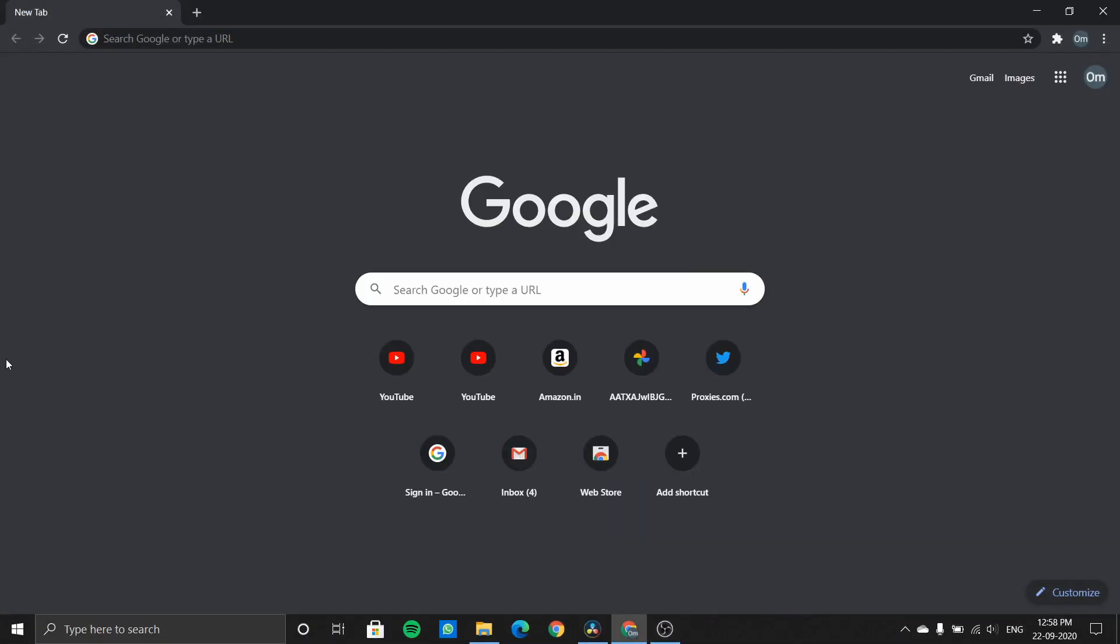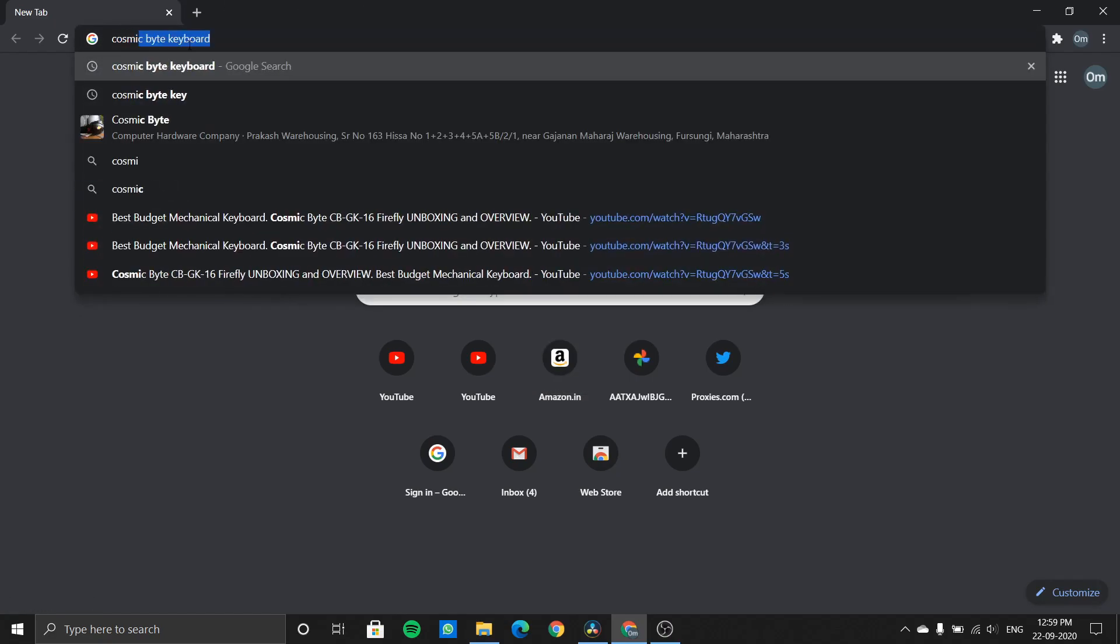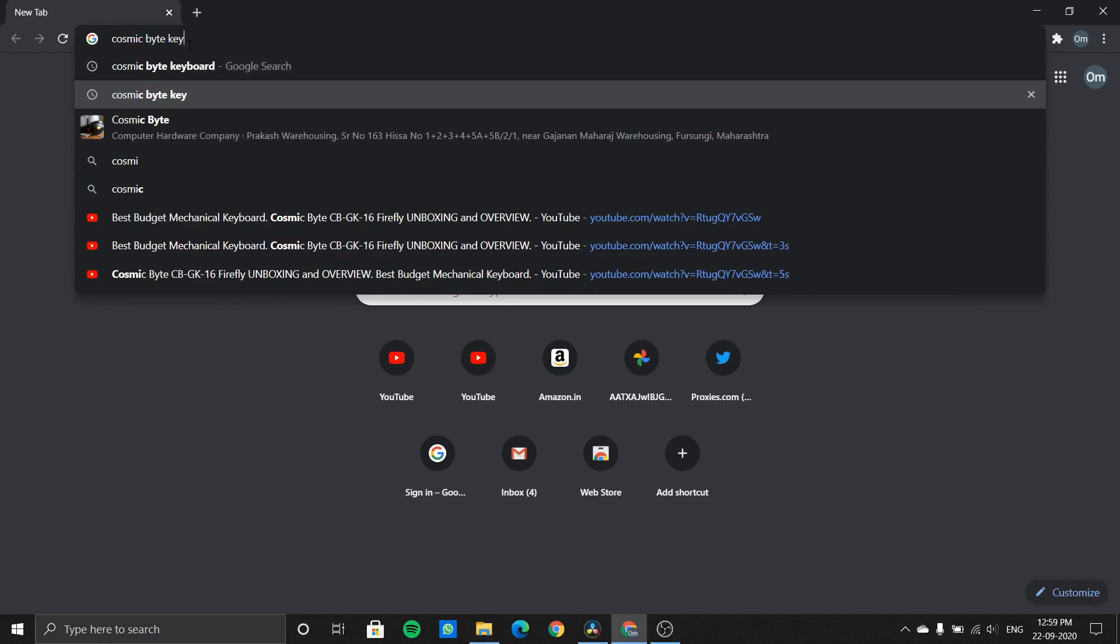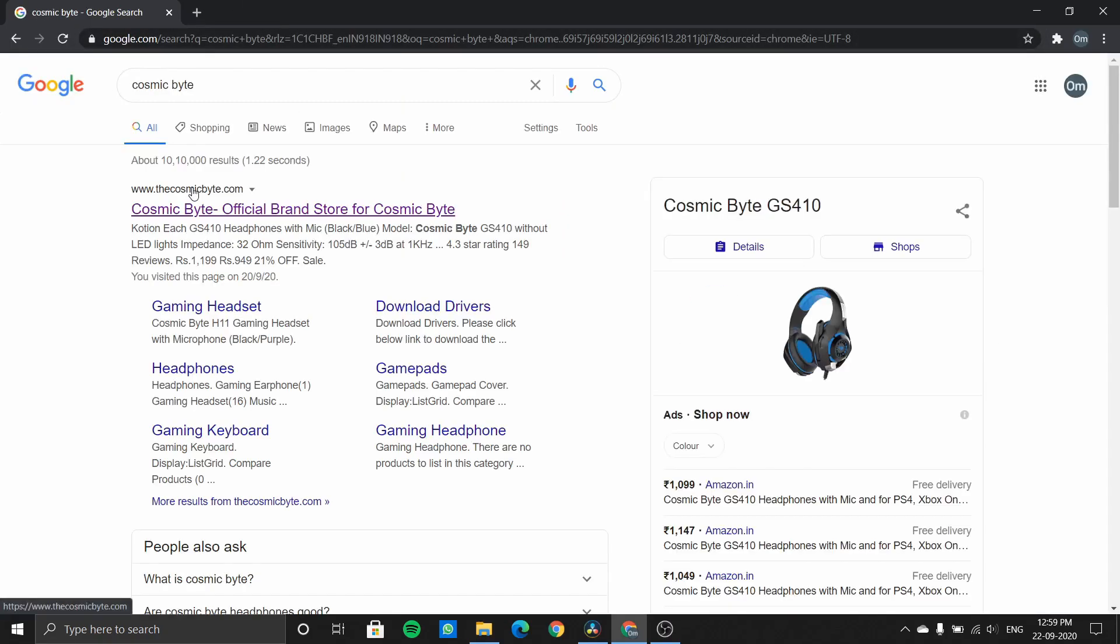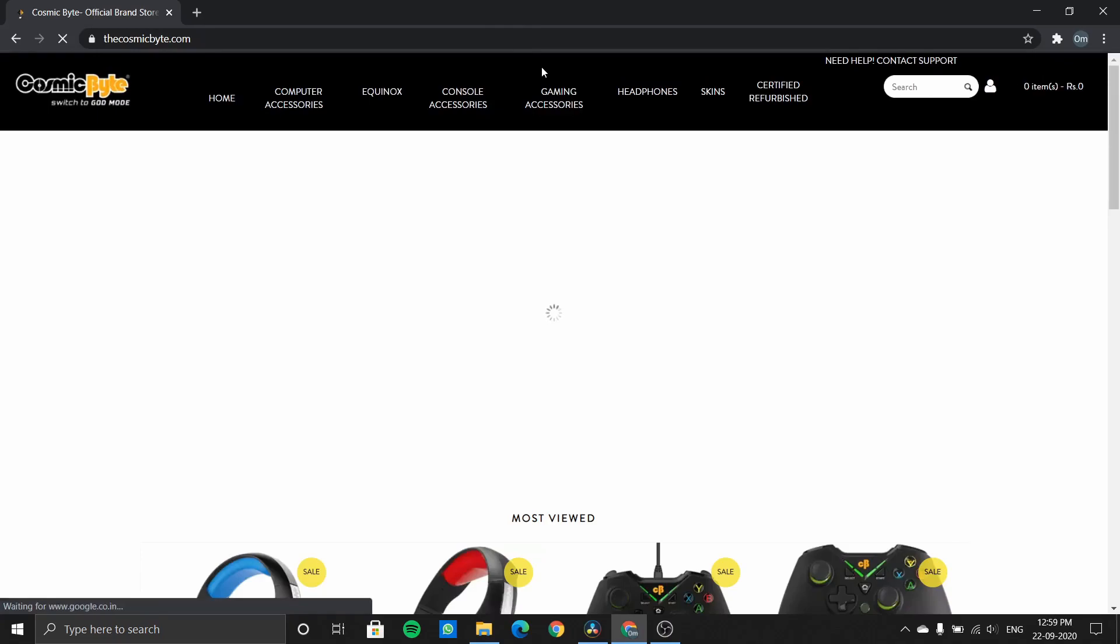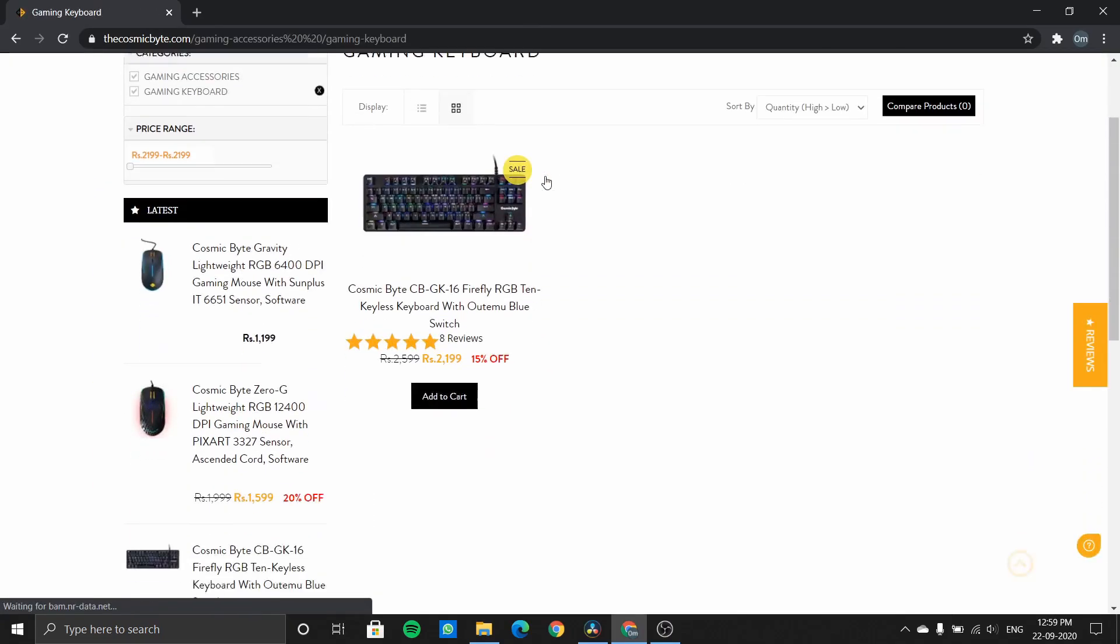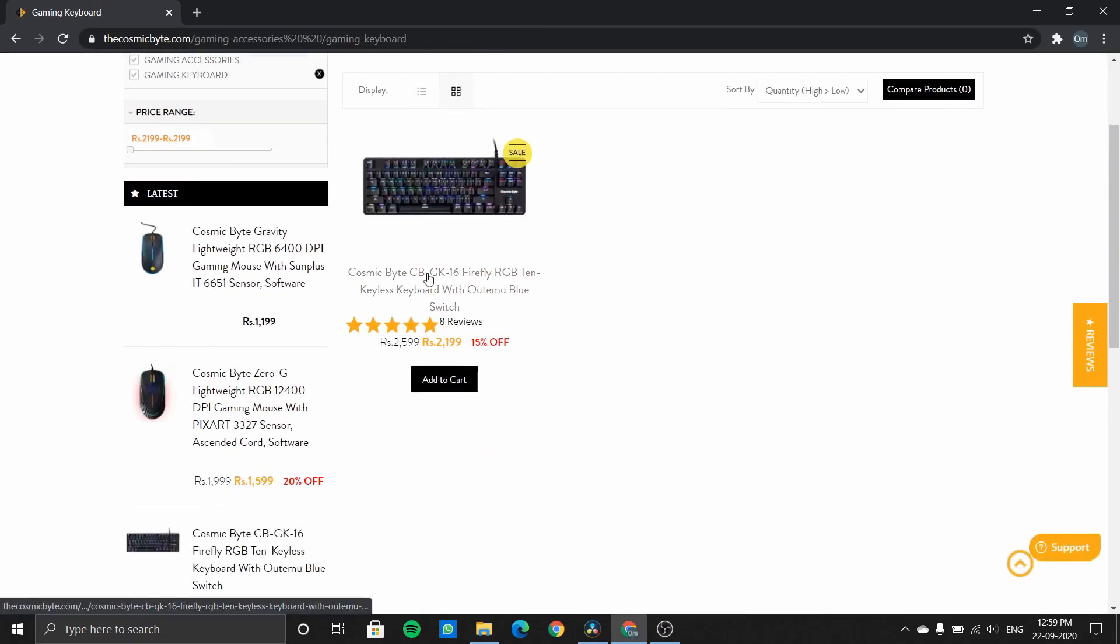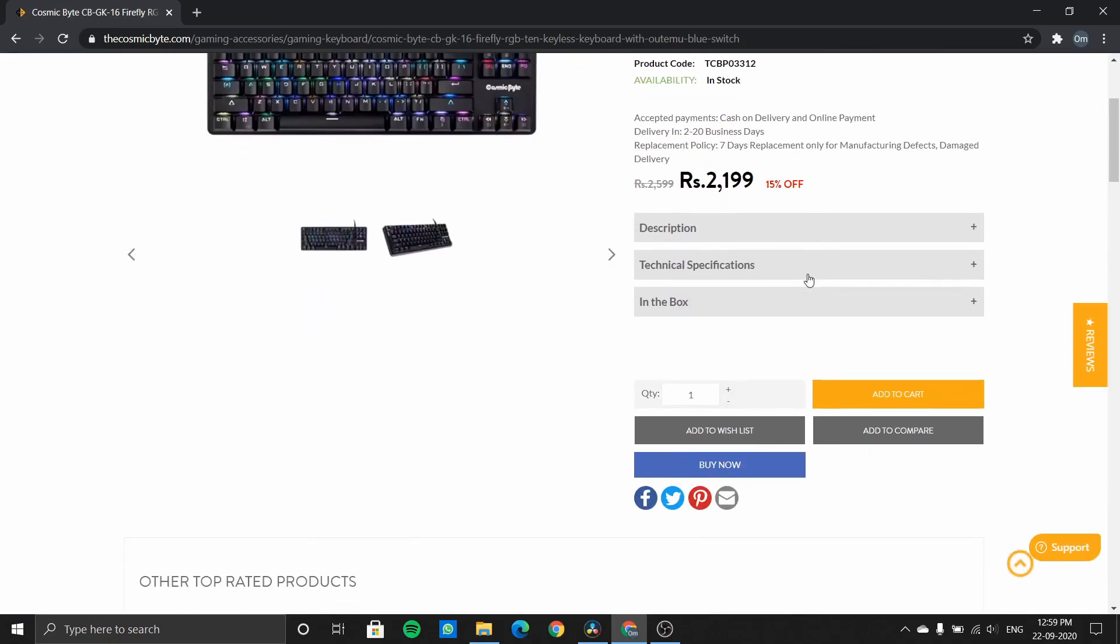Now let's take a look at the new software that has been rumored to come up for this keyboard. Let me show you the update that will come for this keyboard, which will provide you software so that you can control this keyboard. It's very simple. Just go into Cosmic Byte's website, check out the Ergo gaming keyboard section, and go into the CBGK-16 Firefly keyboard.